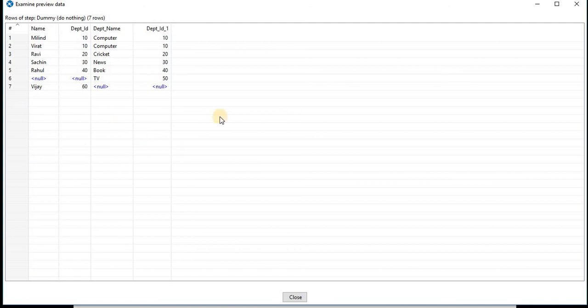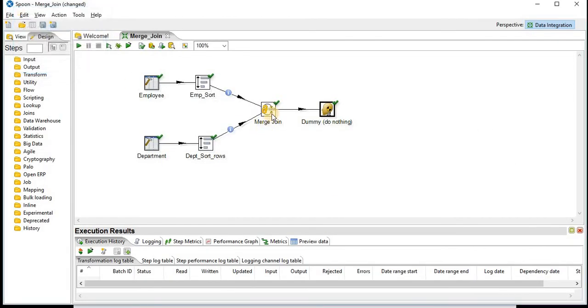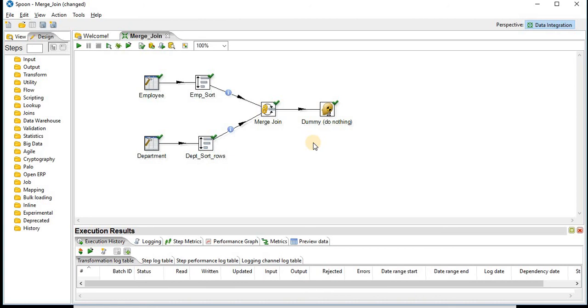All the seven rows. So in this way you can create a transformation using merge join. You can join different data sources. If you have any questions please comment, I'll try to get back to you. Thank you.